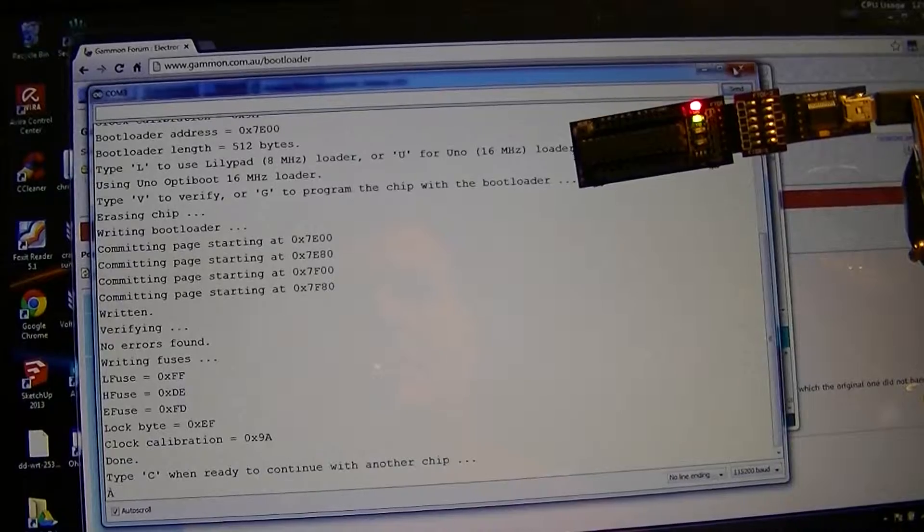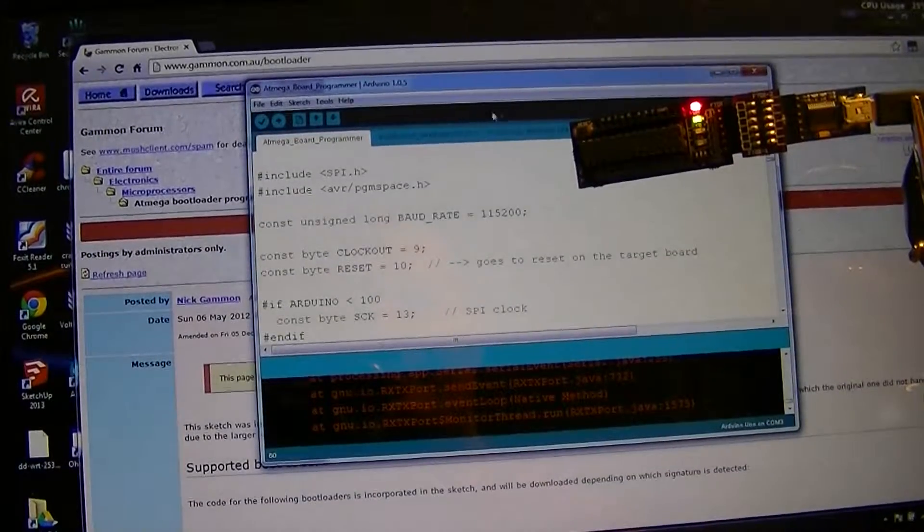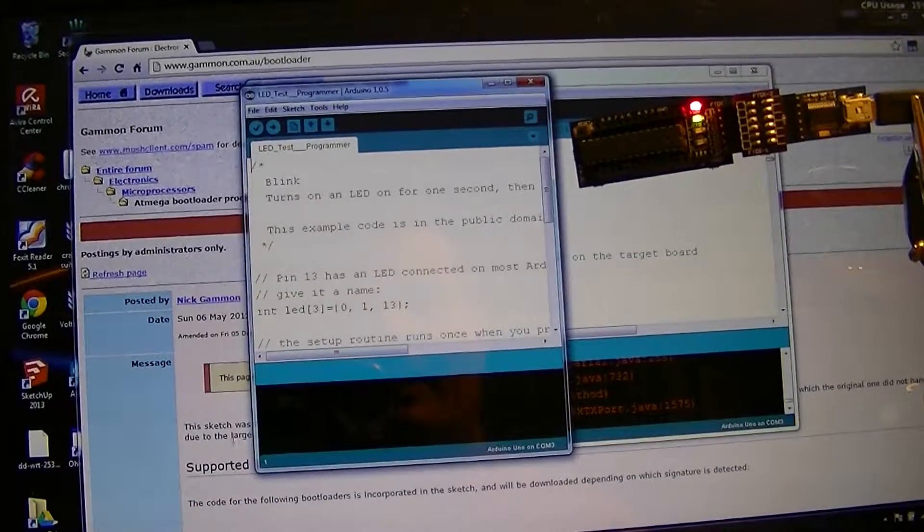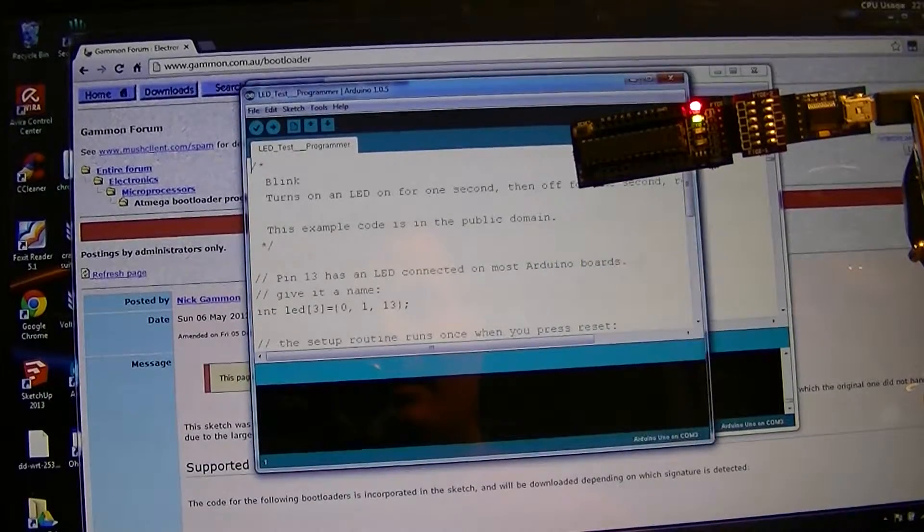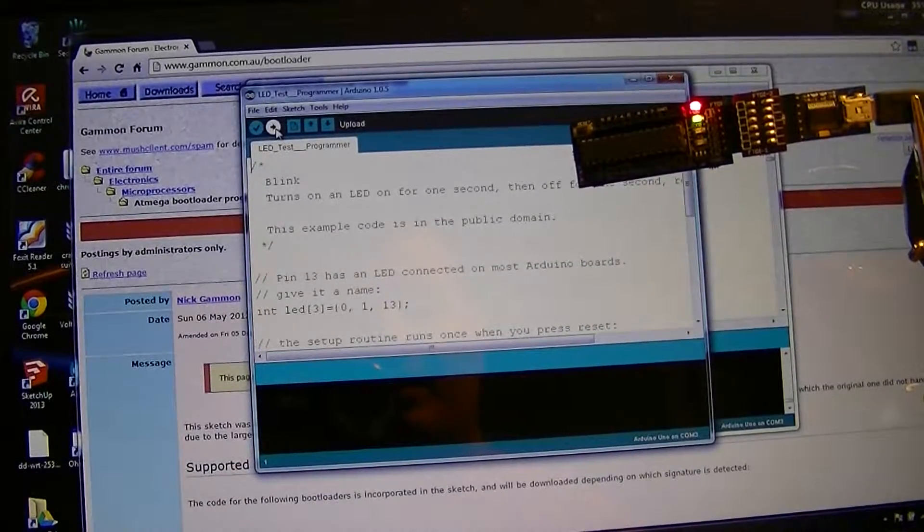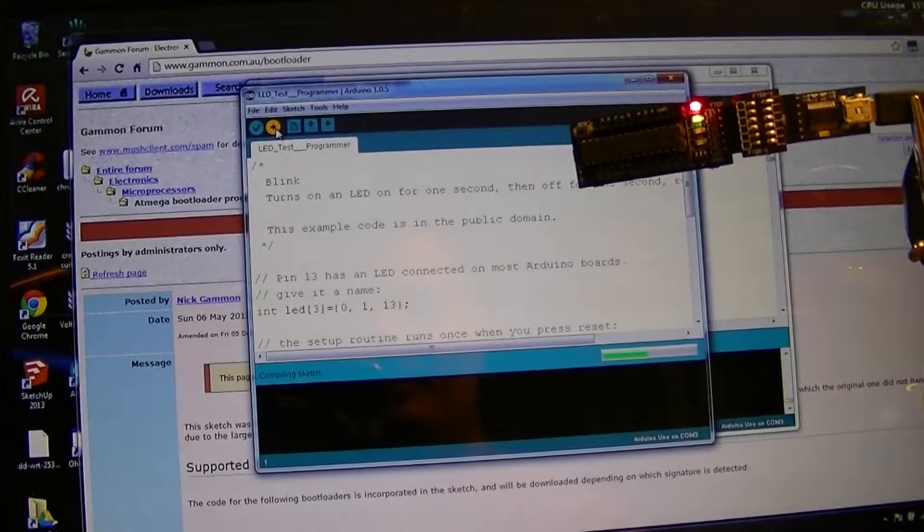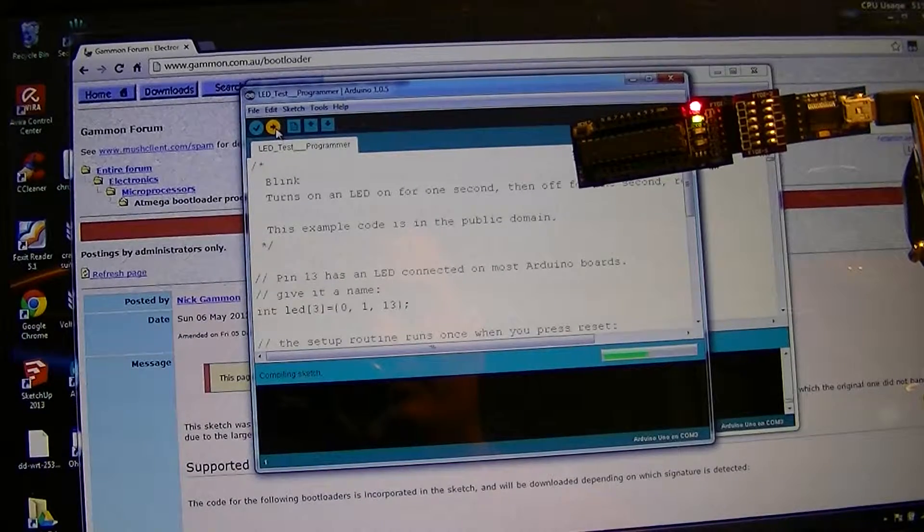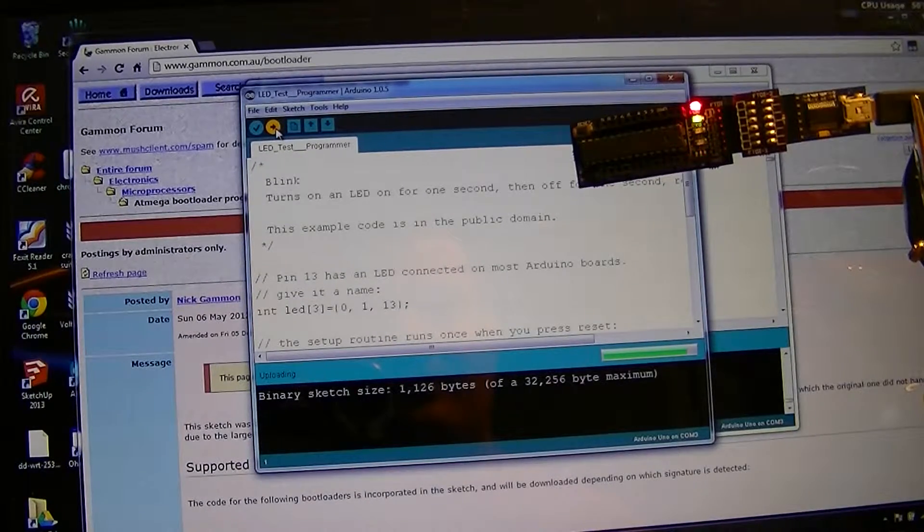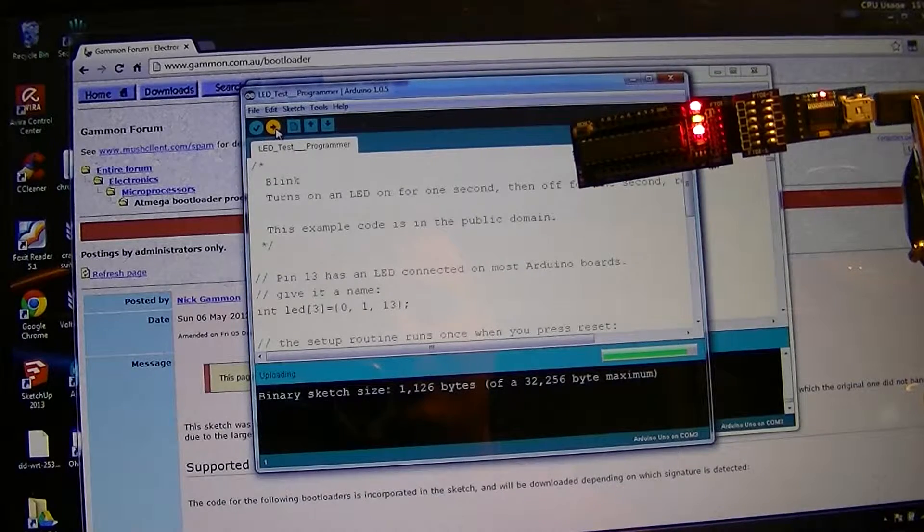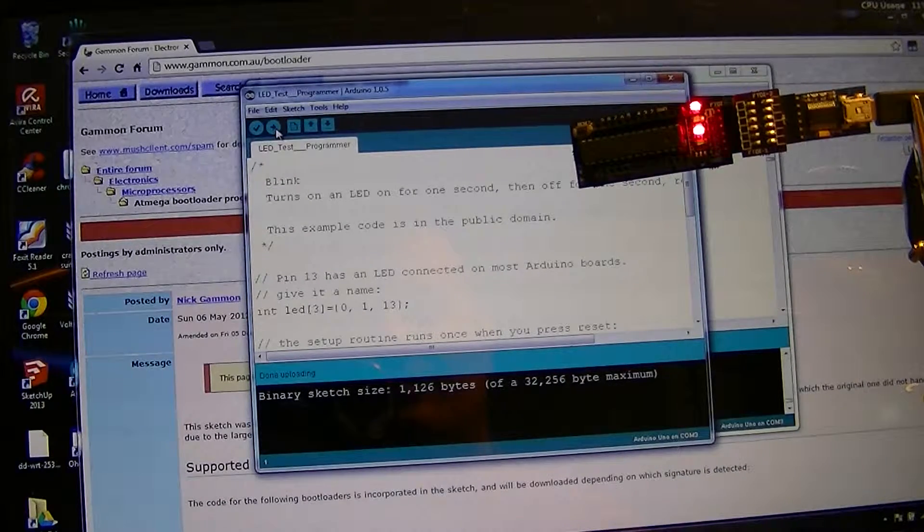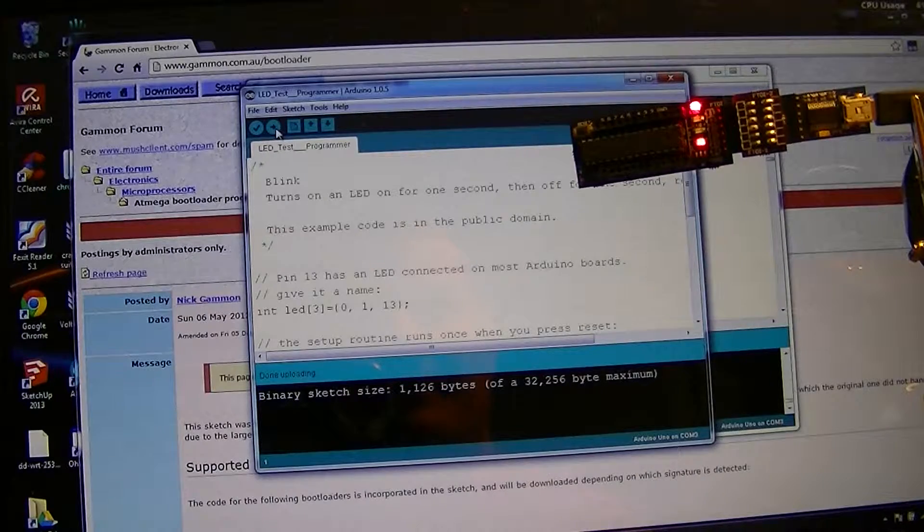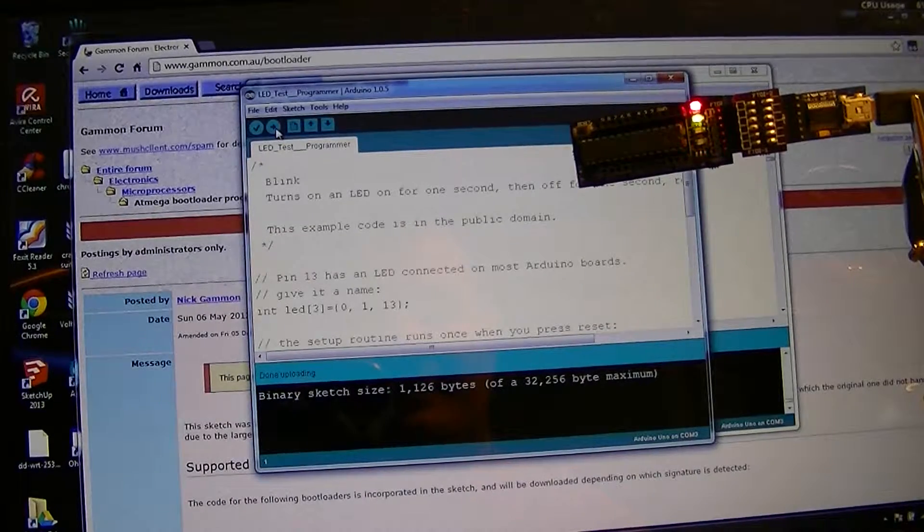Don't need the serial monitor. Let's get back to my blink sketch and upload. And there we have it cycling. It's that simple really.